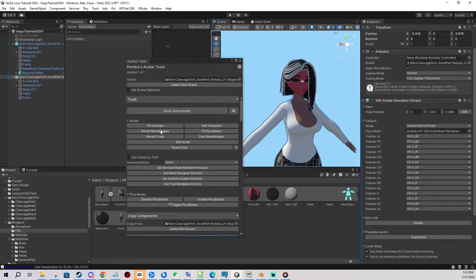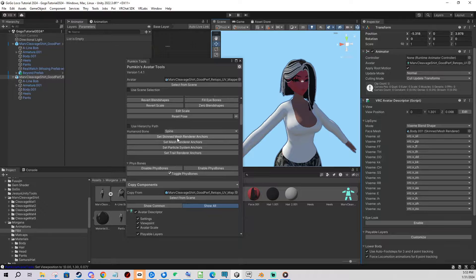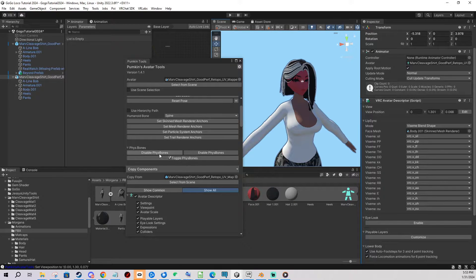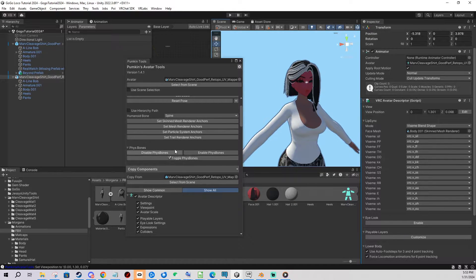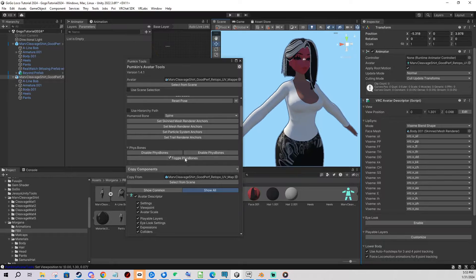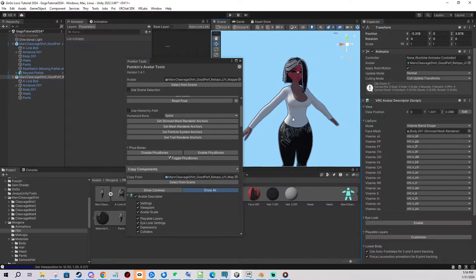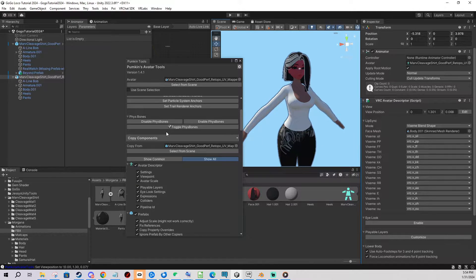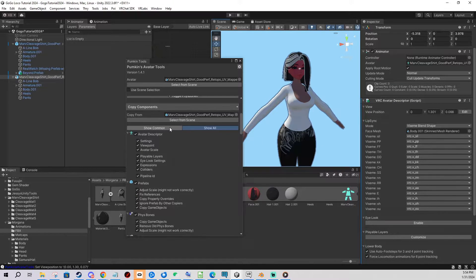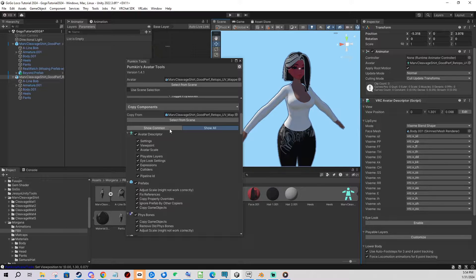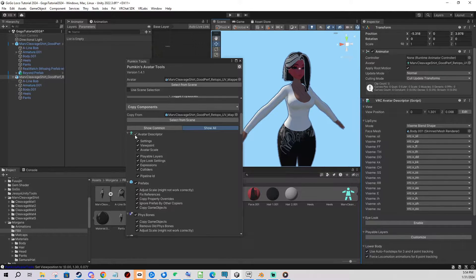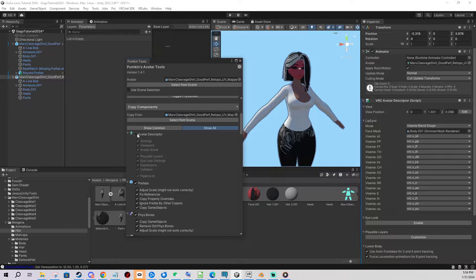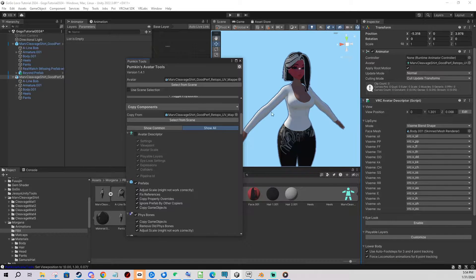Then after you're done with that you go here and you can disable enable fist bones if you want to for whatever reason. But we don't have any yet. So we're gonna scroll down to apply fist bones and other things.